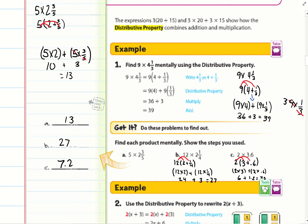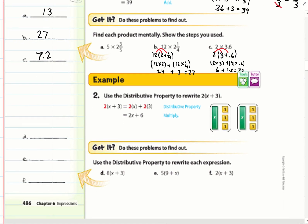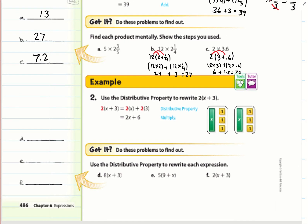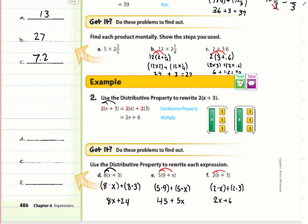I did b and c — make sure your work looks like mine. Example 2: Use the distributive property to rewrite 2(x + 3). Distributing: 2 times x plus 2 times 3 equals 2x + 6. For practice problems: d gives 8x + 24, e gives 45 + 5x, and f gives 2x + 6.